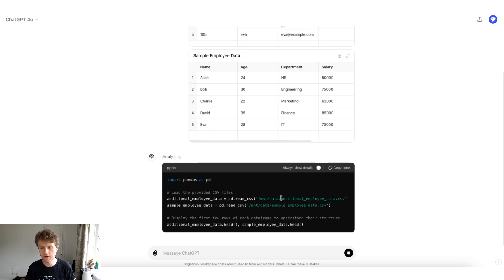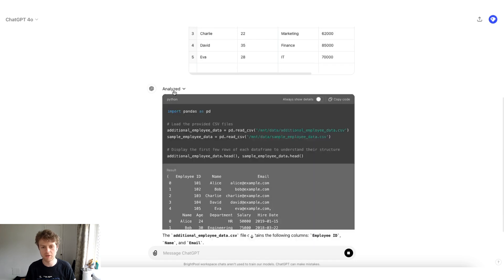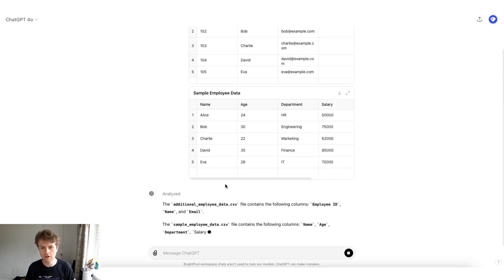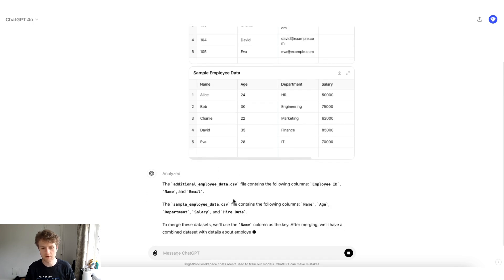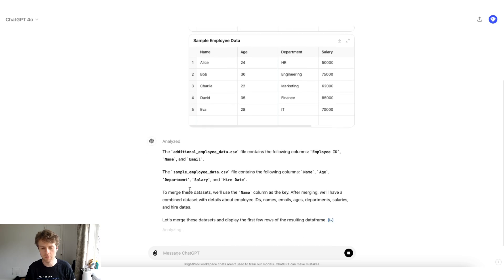First, we're loading the additional employee data.csv, and we're also loading the sample employee data.csv, and then it's printing the head. Now it's analyzed the data, and it's giving a little bit of a summary, and it's asking that maybe we want to merge those data sets.